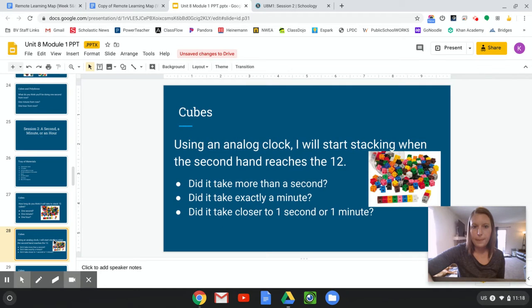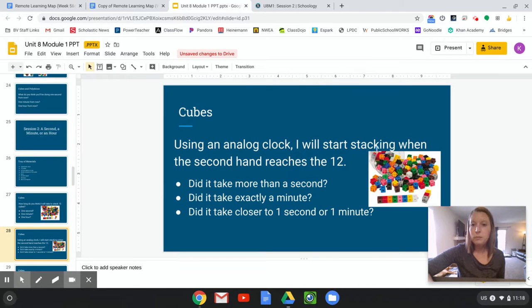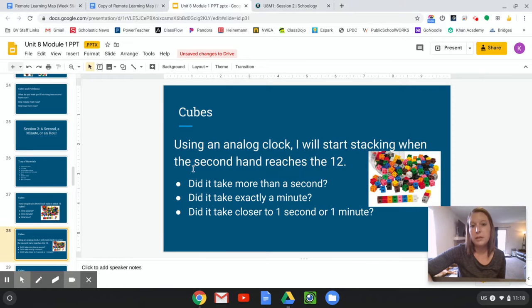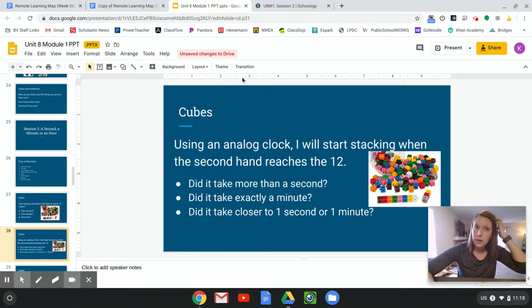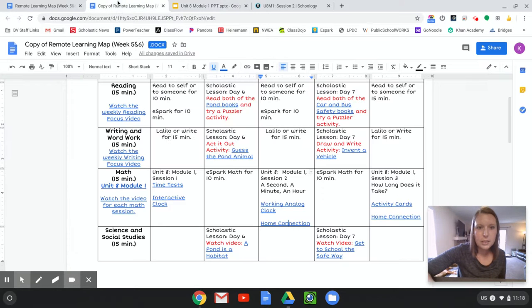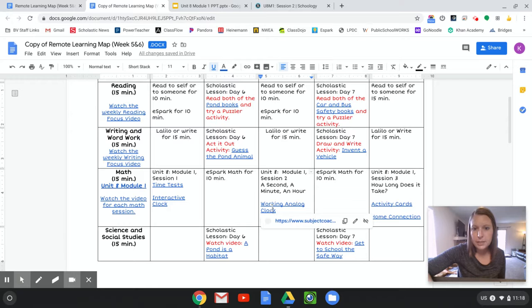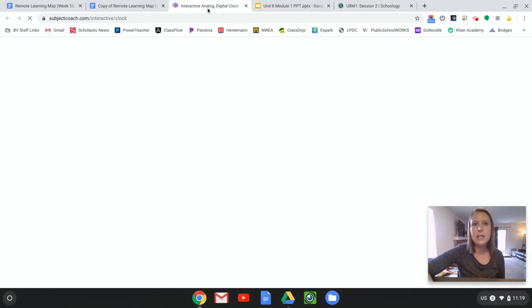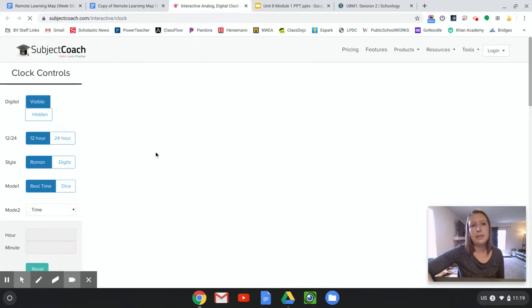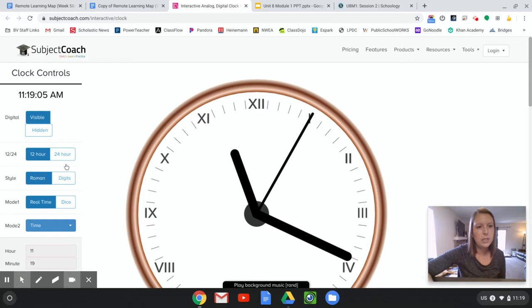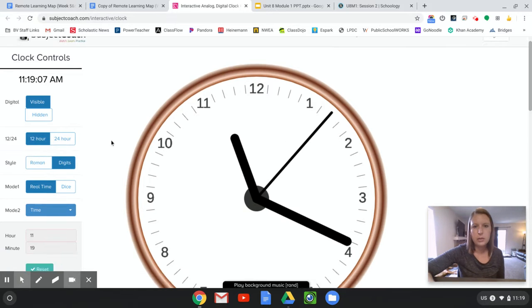Okay, so we can use our analog clock and start stacking when the second hand reaches the 12. So I'm going to go ahead and let you do that. So if you click on, let's see, I would use, this one is going to be more of a timer. So if you pick this clock, remember switch it to digits instead of Roman numerals, and you'll be all set.